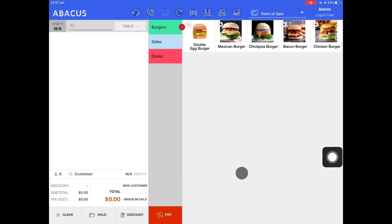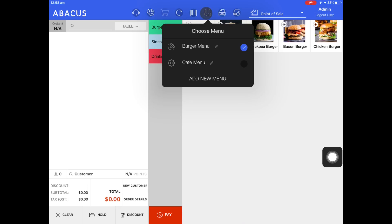In this Abacus video tutorial I'll show you how you can switch between two different POS menus. For my example I have two menus. I have my burger menu which is currently selected and also a cafe menu.